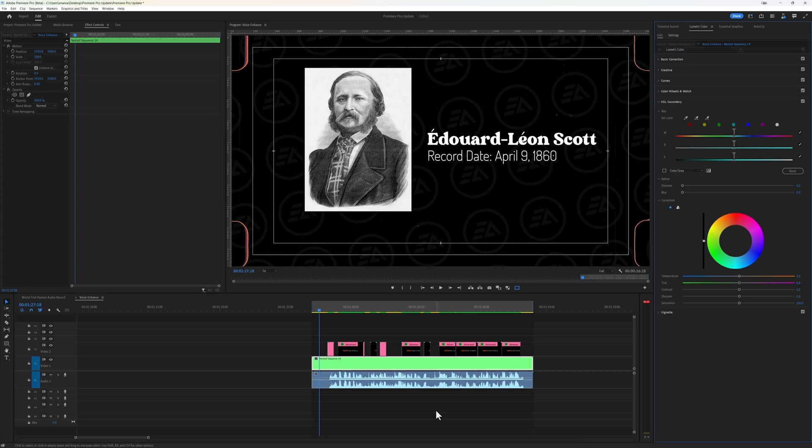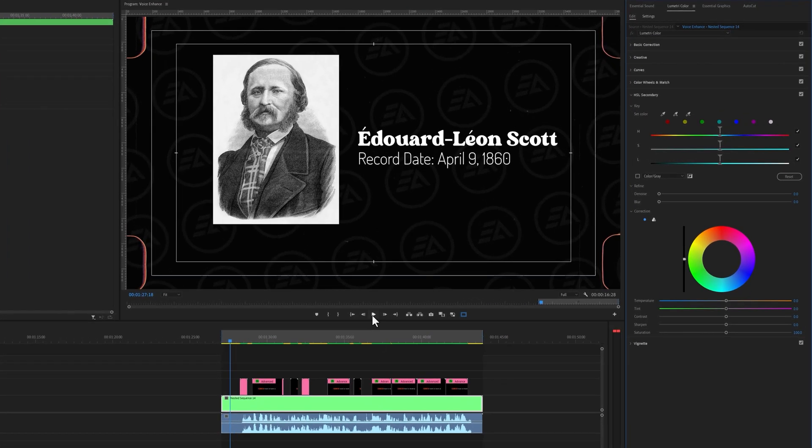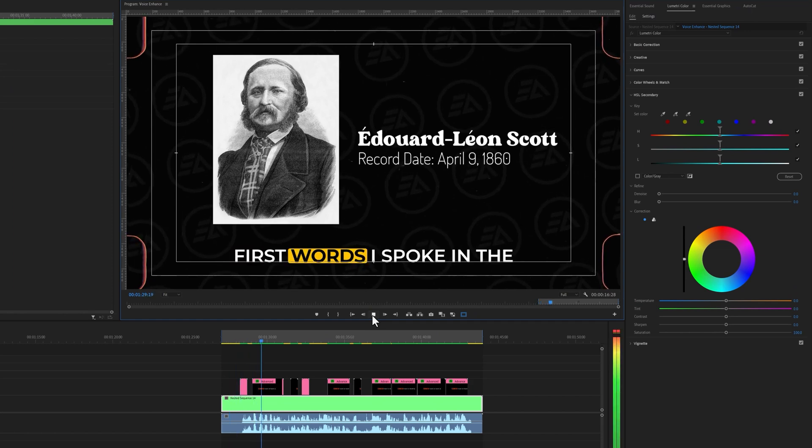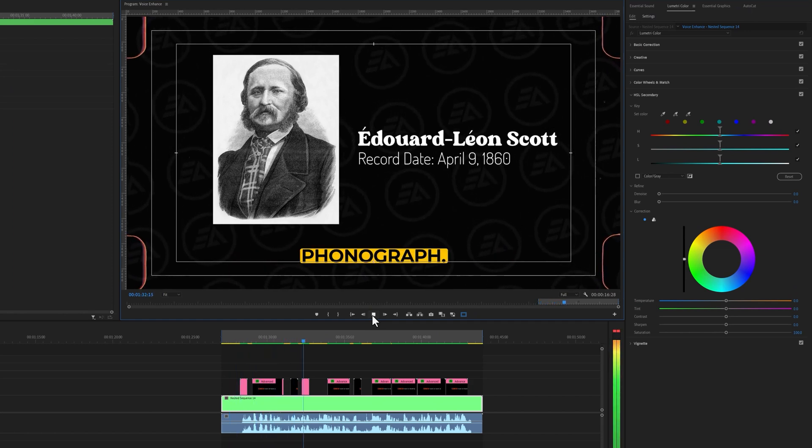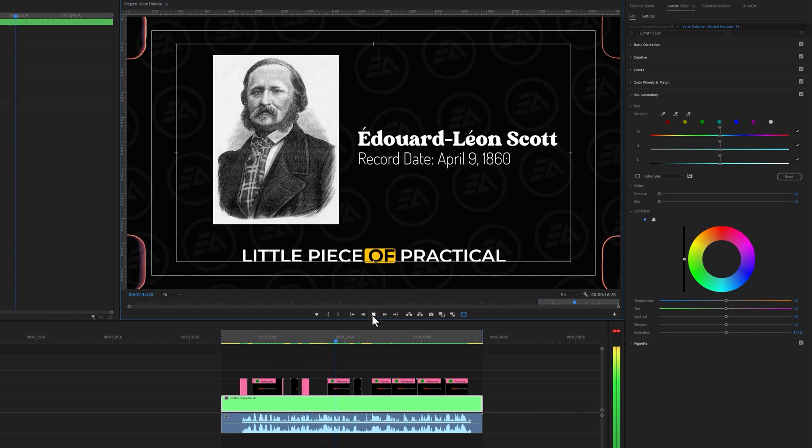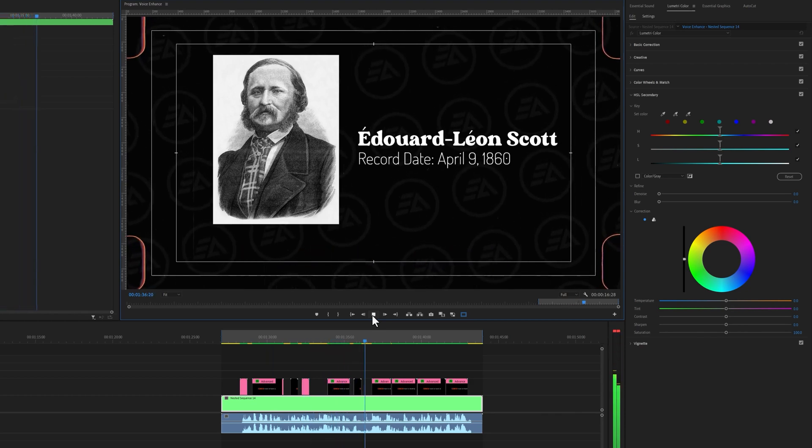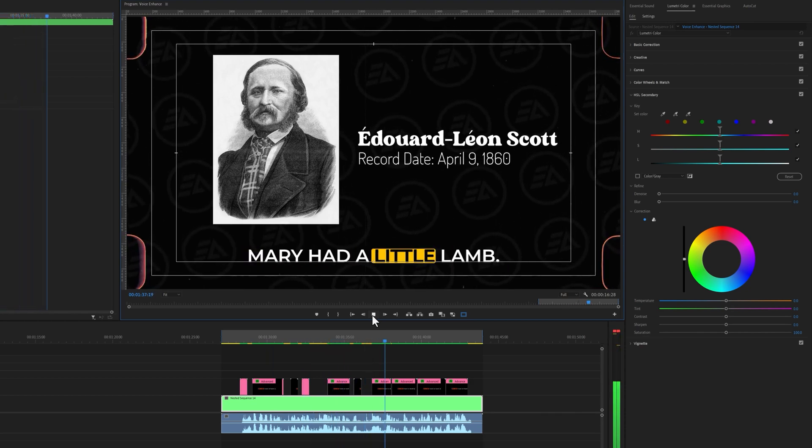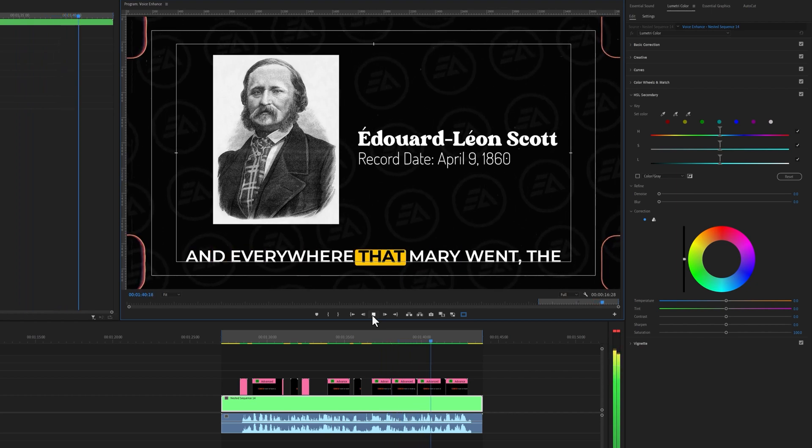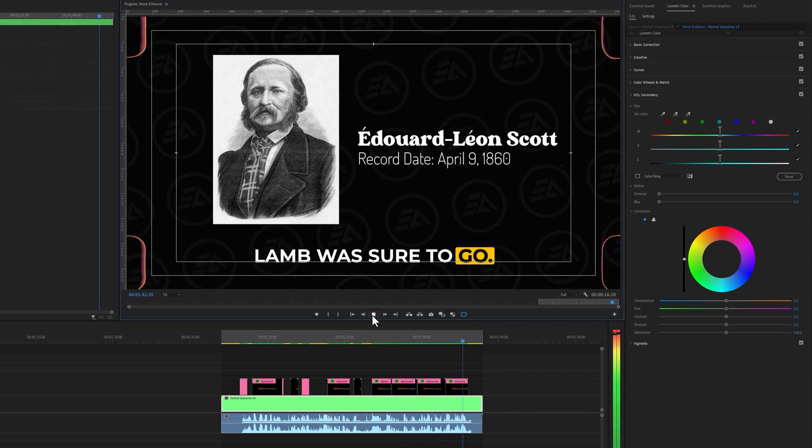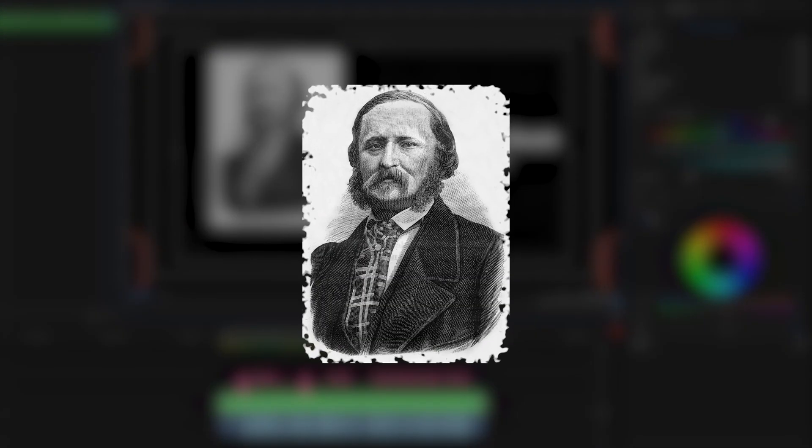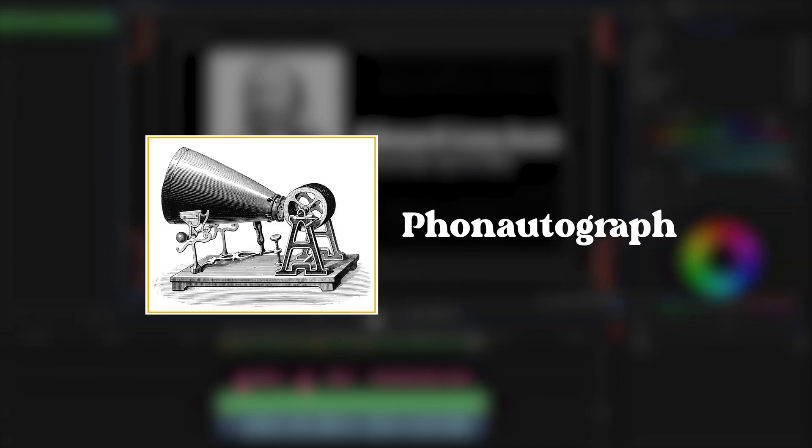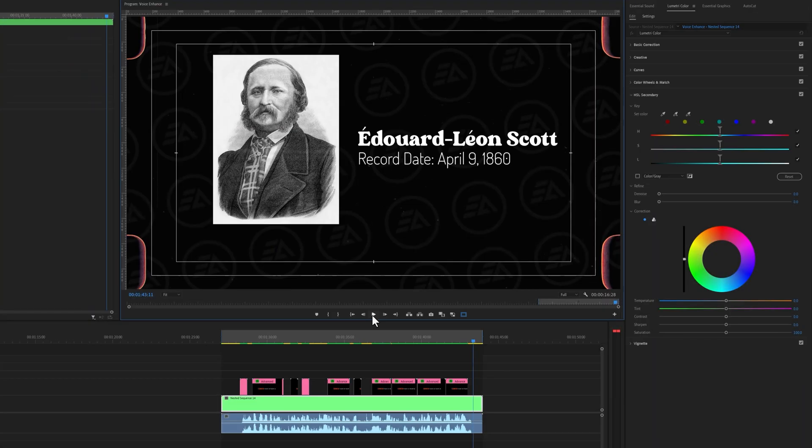Here, I have added a voiceover, which is the first recording of human audio. Let's hear it. The first words I spoke in the original phonograph. A little piece of practical poetry. Mary had a little lamb, its fleece was white as snow. And everywhere that Mary went, the lamb was sure to go. Édouard-Léon Scott captured this world first recording of human sound in history, on 9th of April 1860. And it was recorded on a phonautograph machine. And now we'll try to enhance this voiceover.